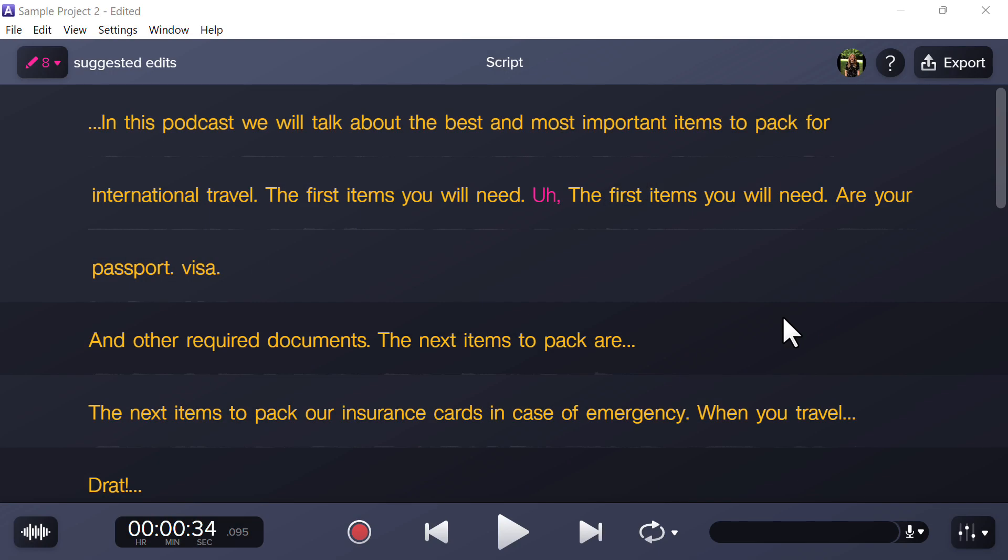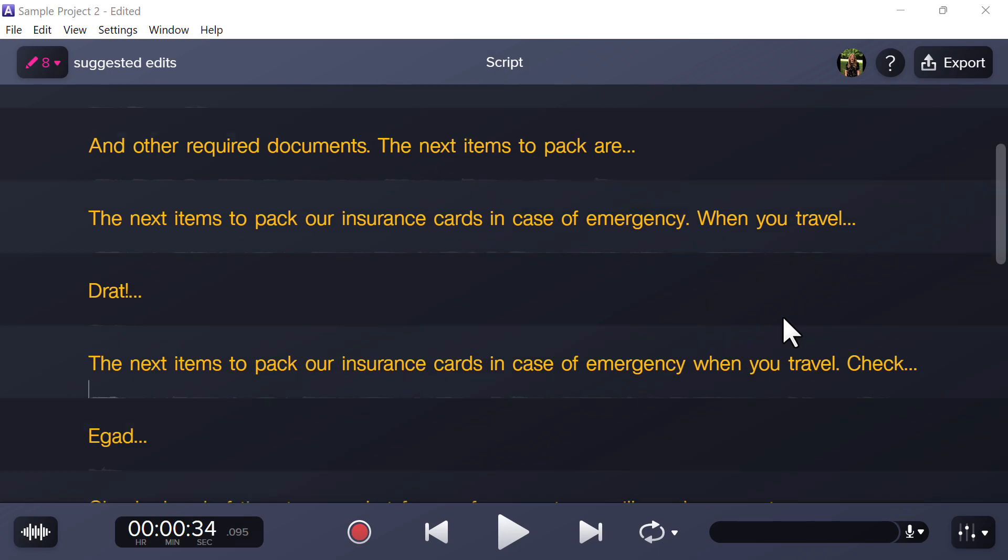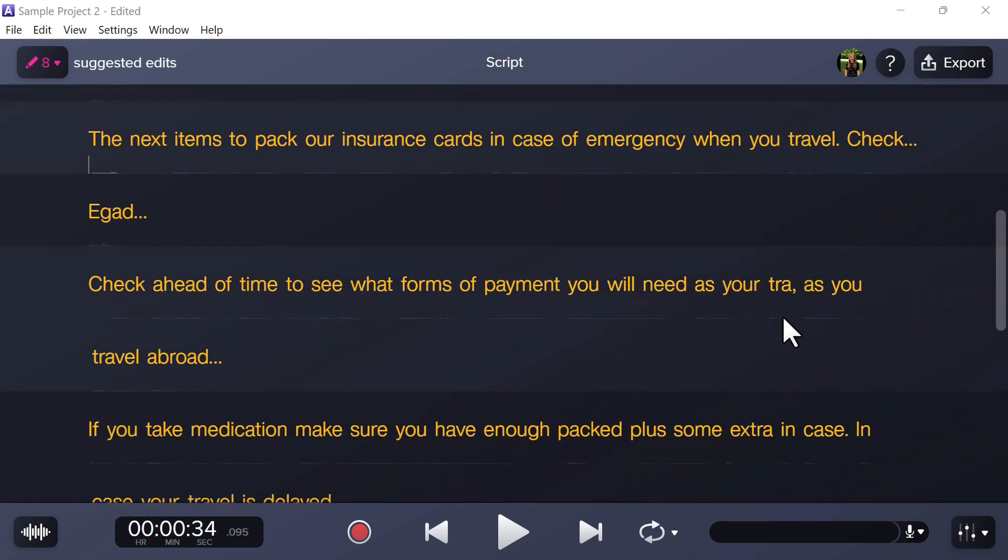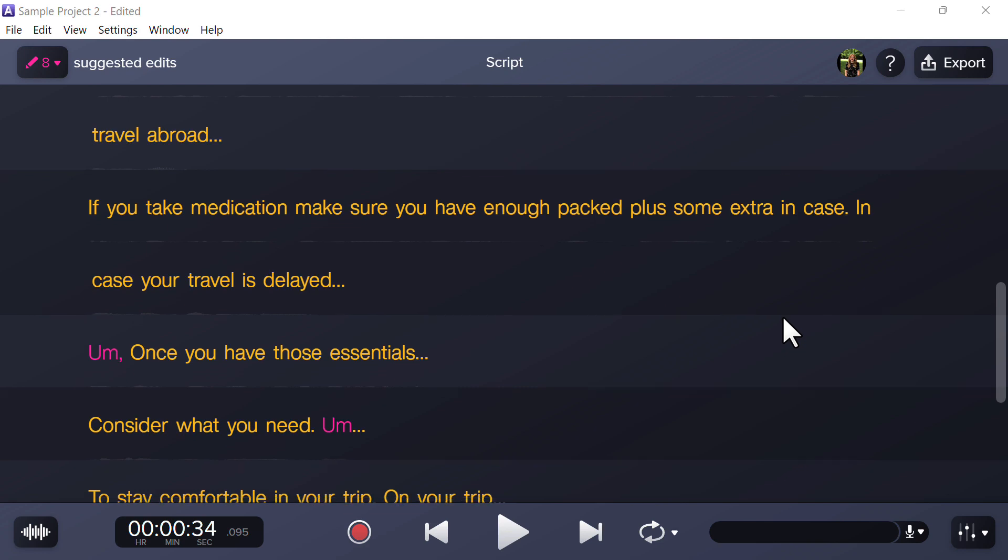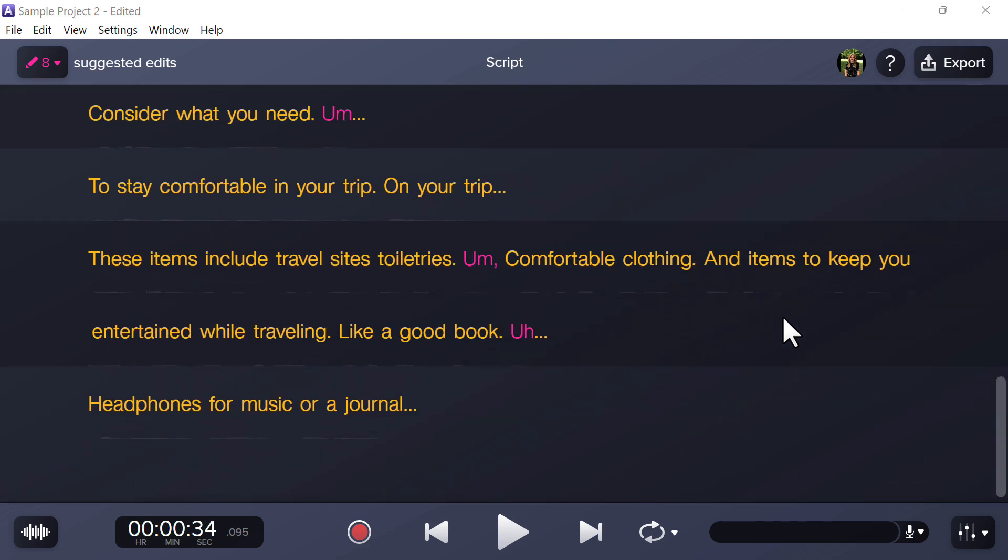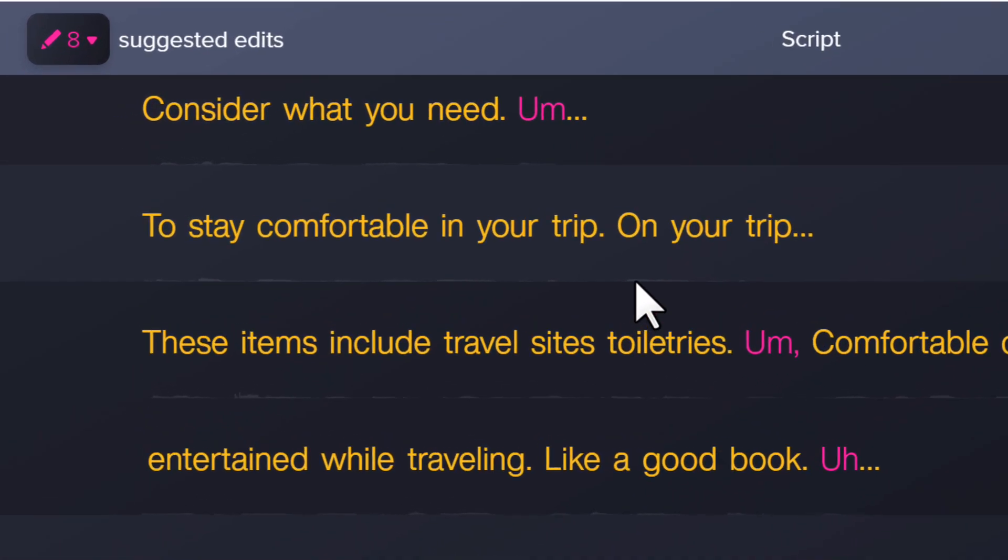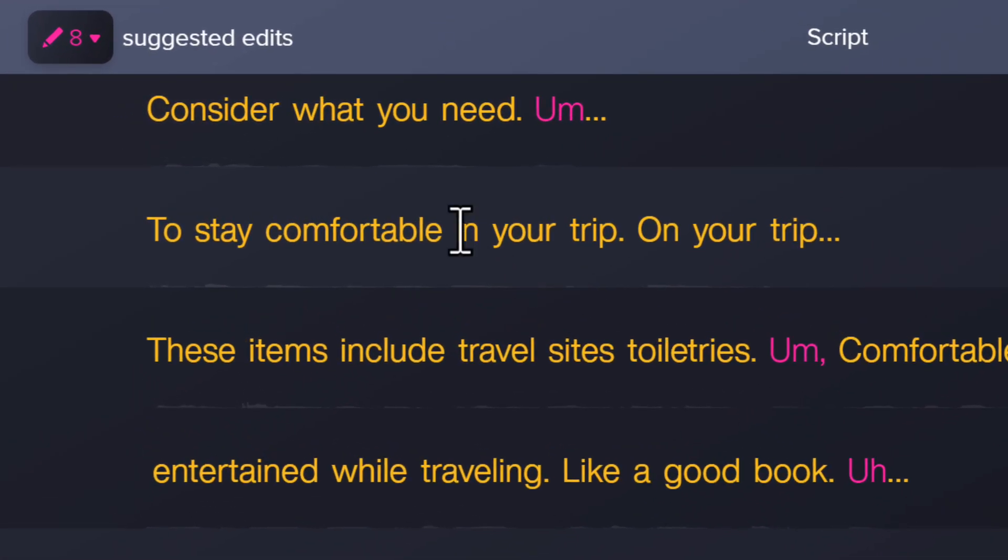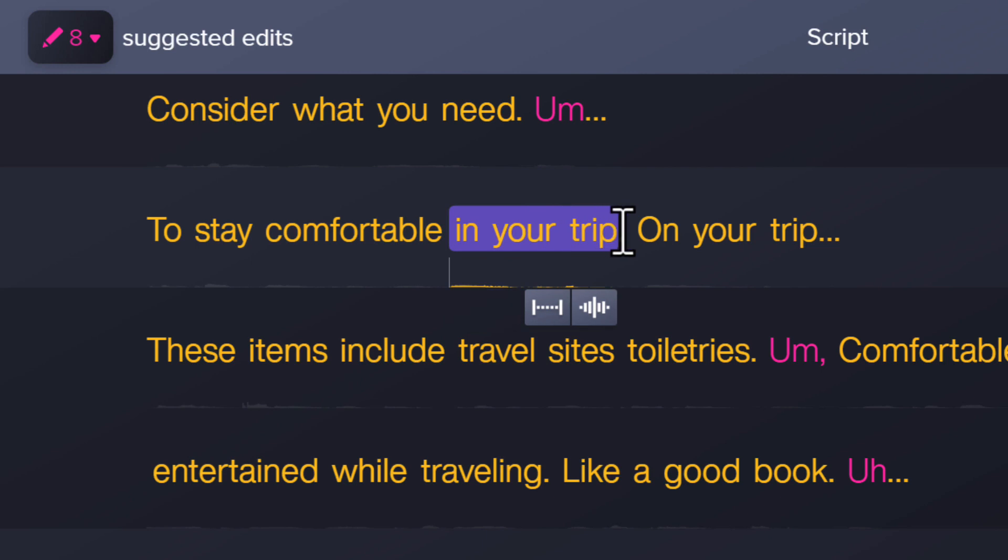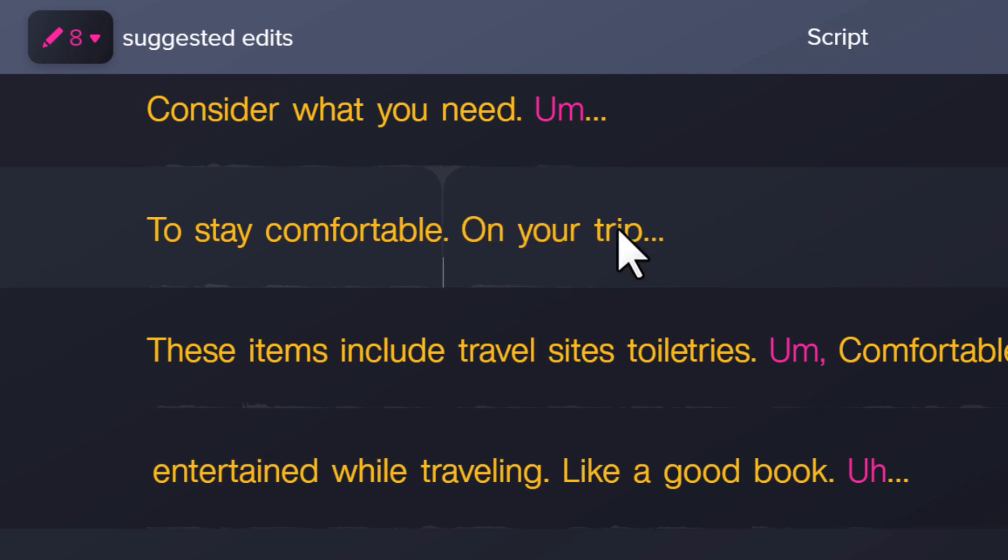With a recording open in Audiate, scroll through the text to identify repeated lines or other unnecessary words. Click and drag to select the words you want to remove, then press delete. Just like that, you've removed the section of audio from your recording and transcription.